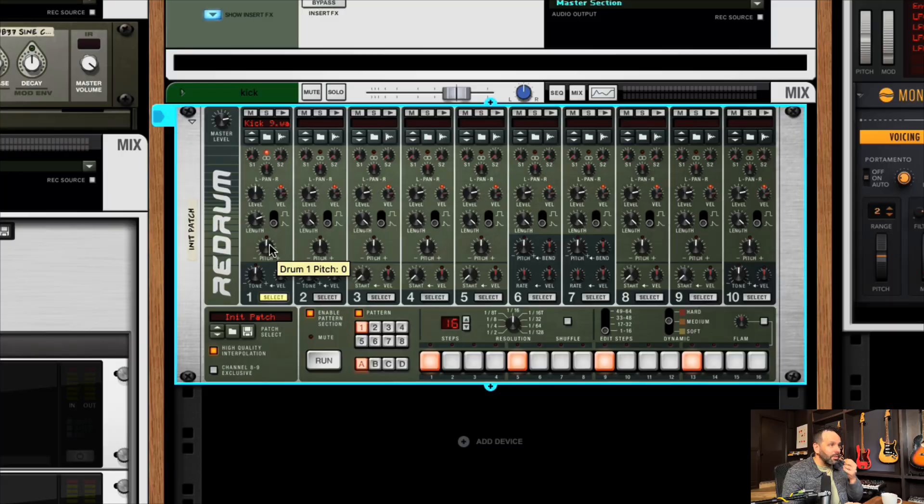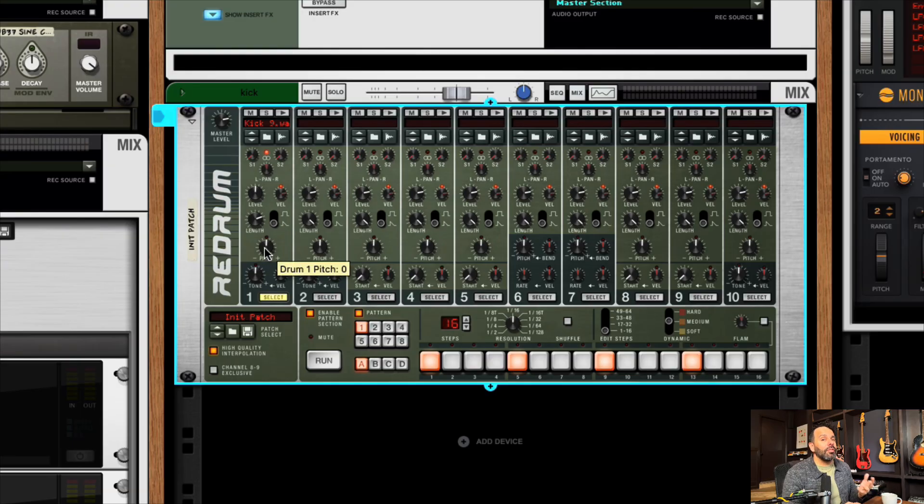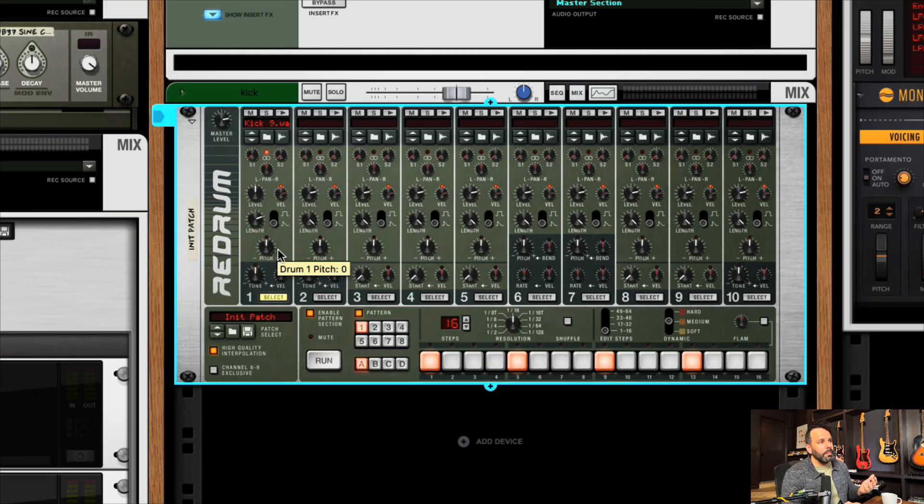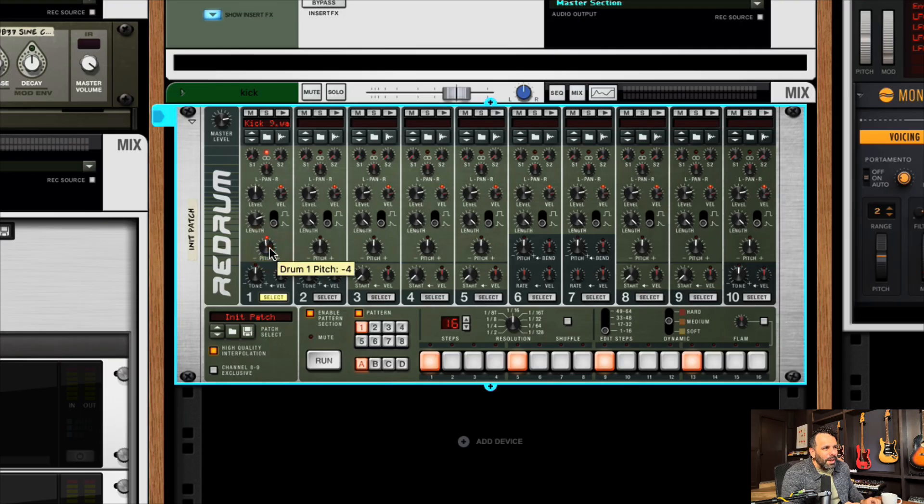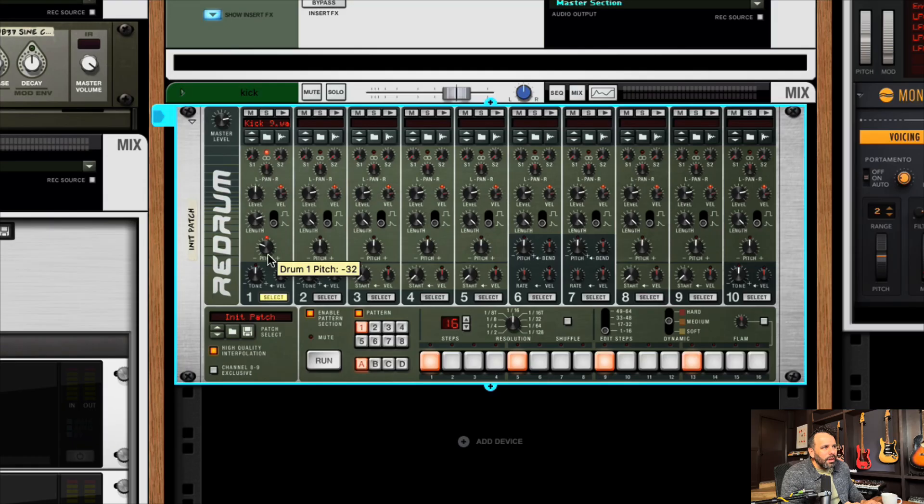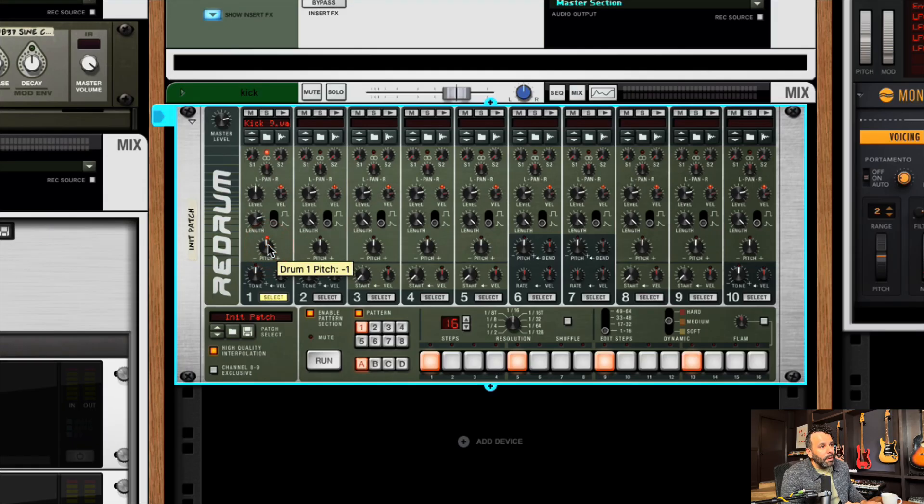Number eight, volume fine tuning. So one thing I do a lot is I pitch samples and I'll pitch kicks or snares. And I like to use this pitch knob in the Re-Drum, but when I want to get just like one down, it's hard, it moves in twos.